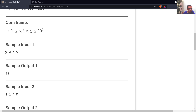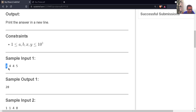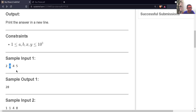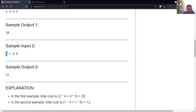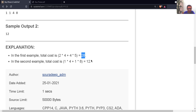In the sample input, the first number is A, second is B, third is X, and fourth is Y. So we have 2 pens, 4 pencils, the cost of a single pen is 4, and the cost of a single pencil is 5. The cost of 2 pens is 2 × 4 = 8. The cost of 4 pencils is 4 × 5 = 20. So 8 + 20 = 28, giving a total cost of 28. In the second example, 1 pen and 1 pencil at costs 4 and 8 gives a total of 12.